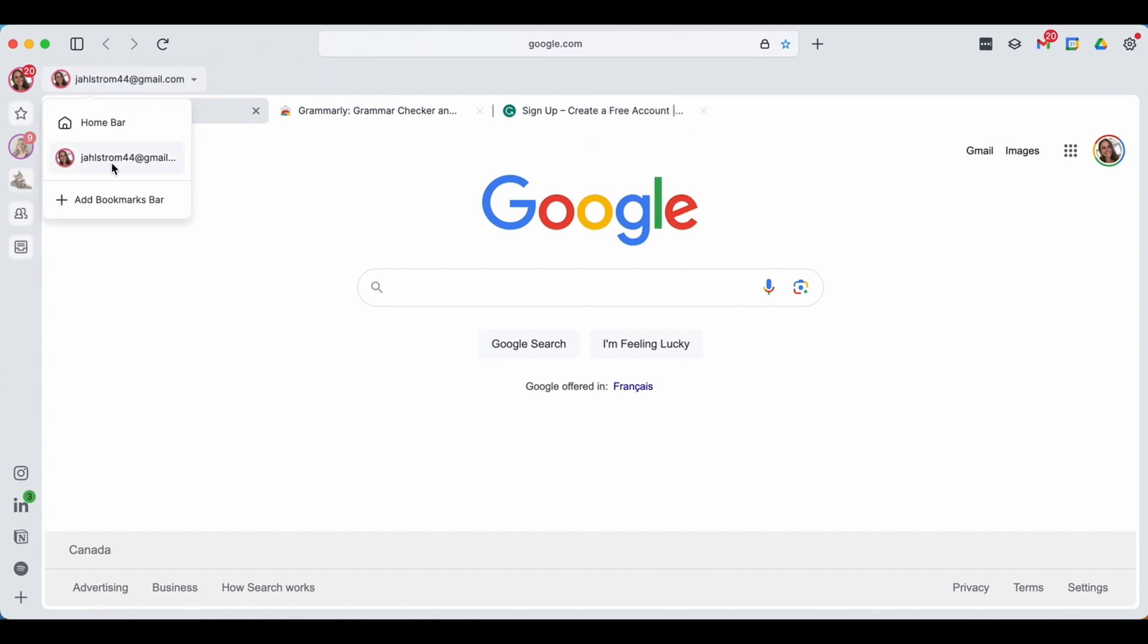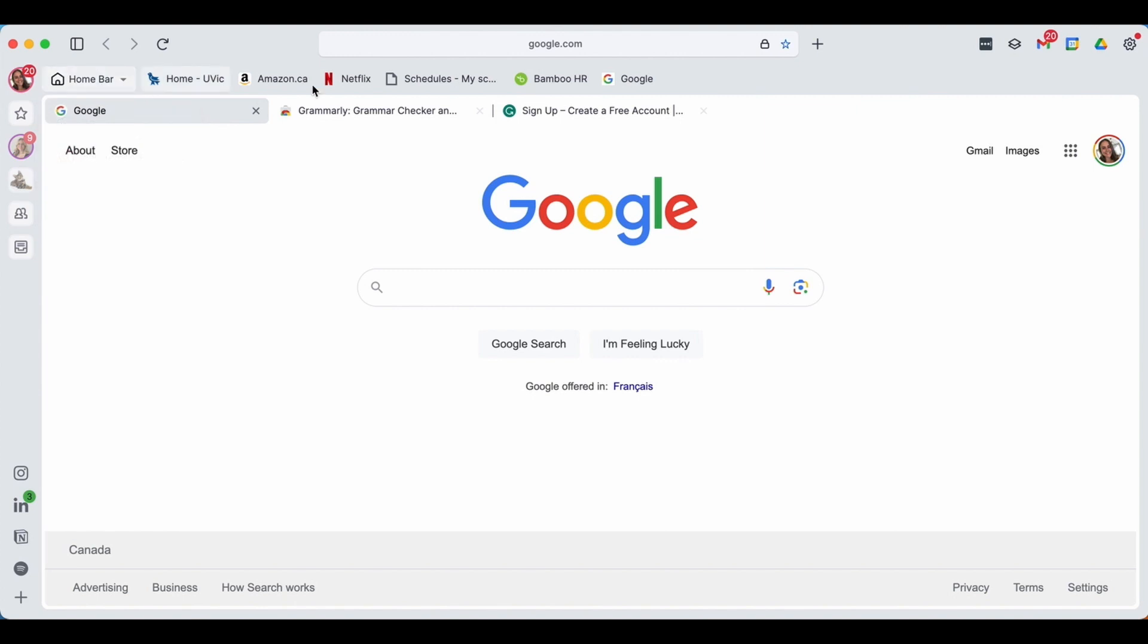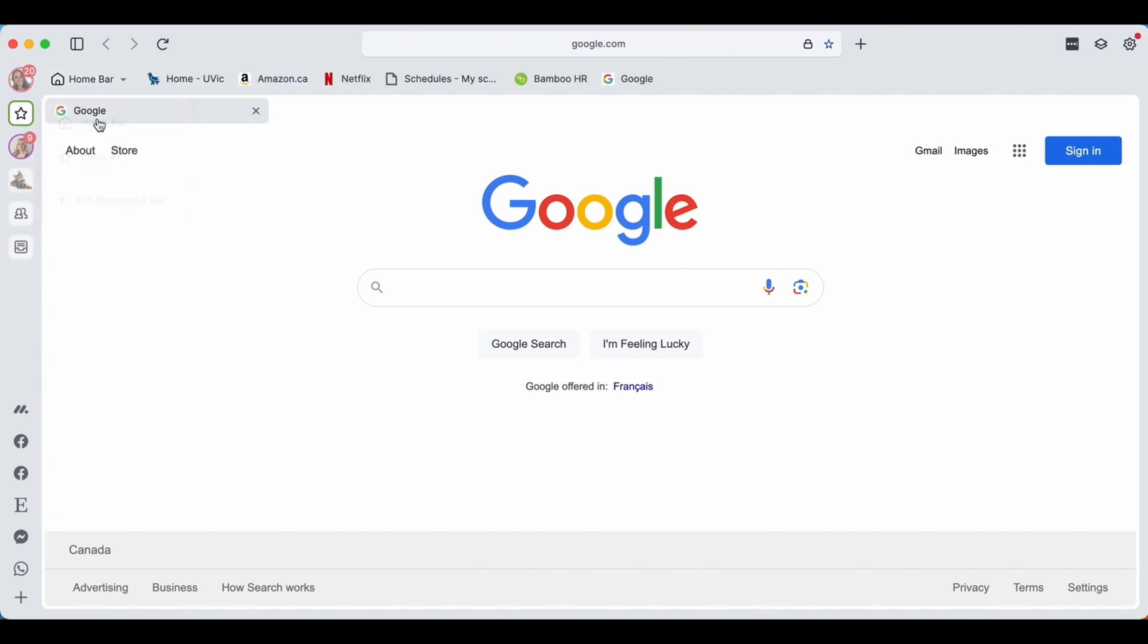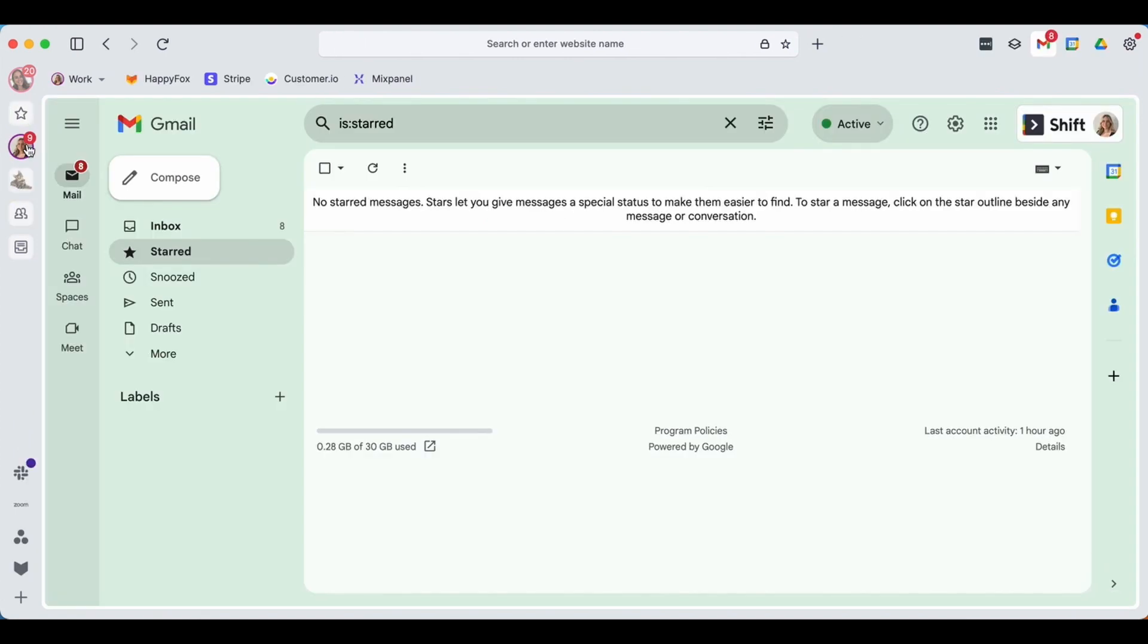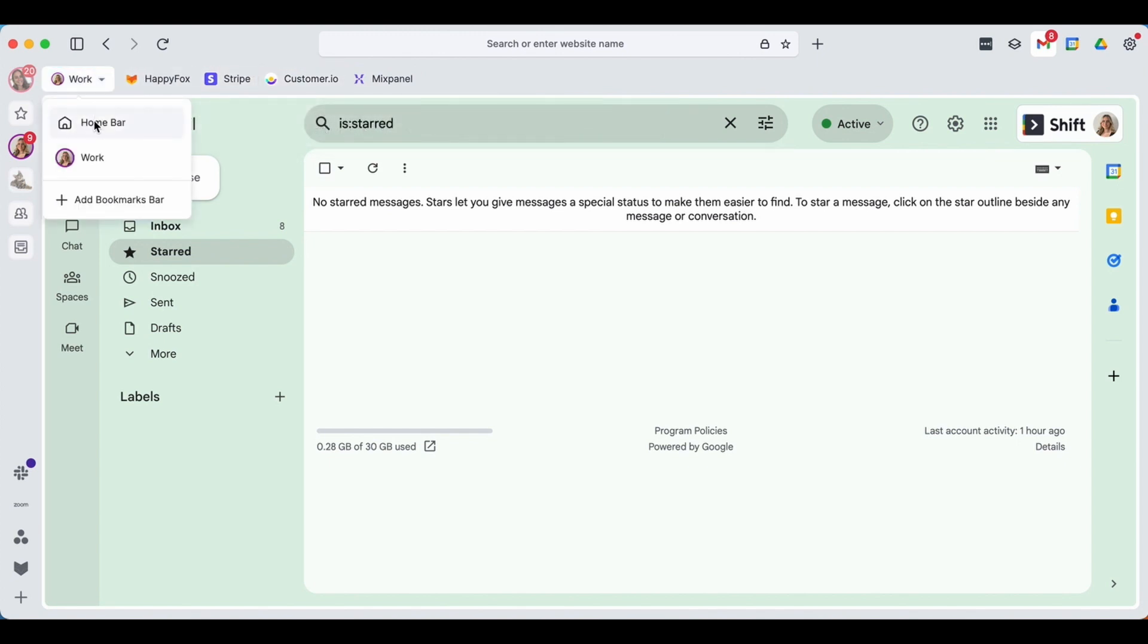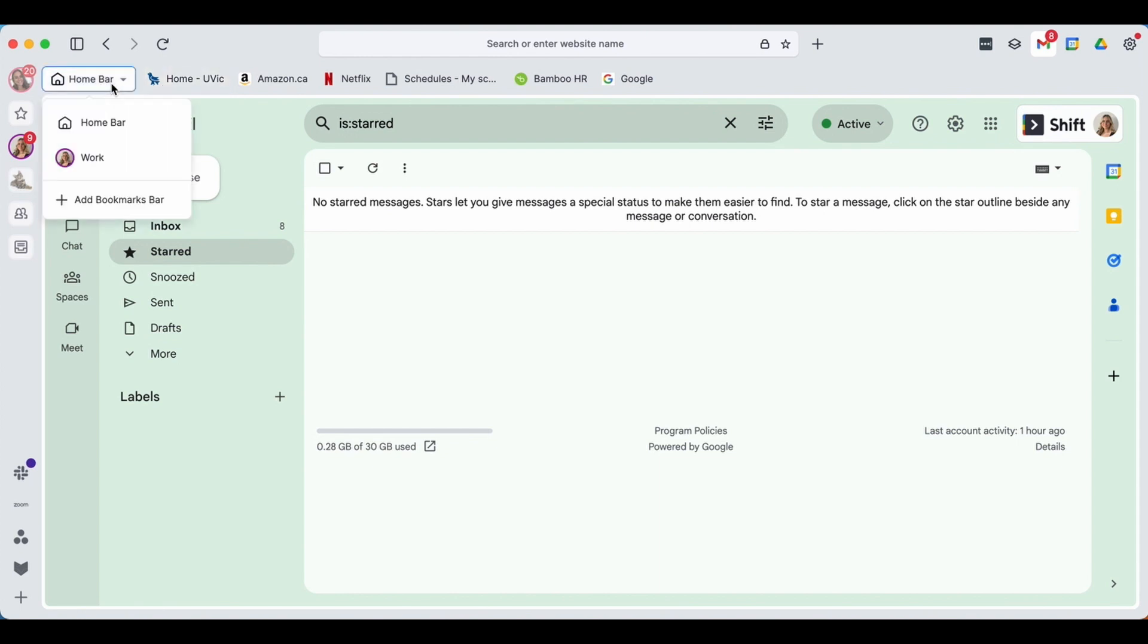Once I press save, I will now find my bookmark up here. And the nice thing about Shift too is you can create separate bookmark bars for each workspace. Your home bar is going to be your main centralized one that you'll have access to wherever. And if you do choose to make other bookmark bars, you'll have access to the home along with those. For example, in my work bookmark bar I have a couple apps I frequently use for work, but I can also easily go back to my home bar and access any of the ones there.